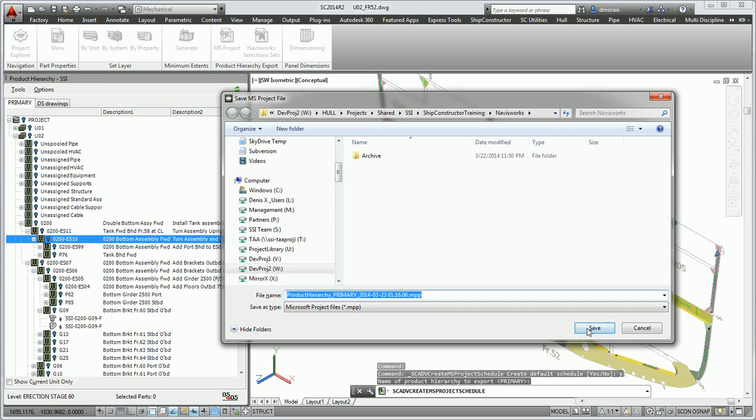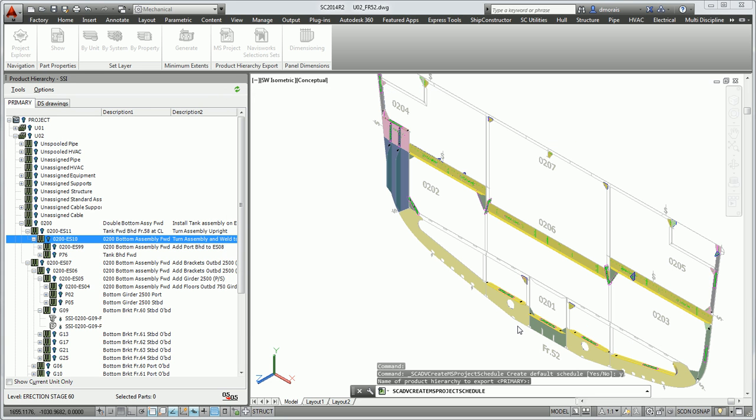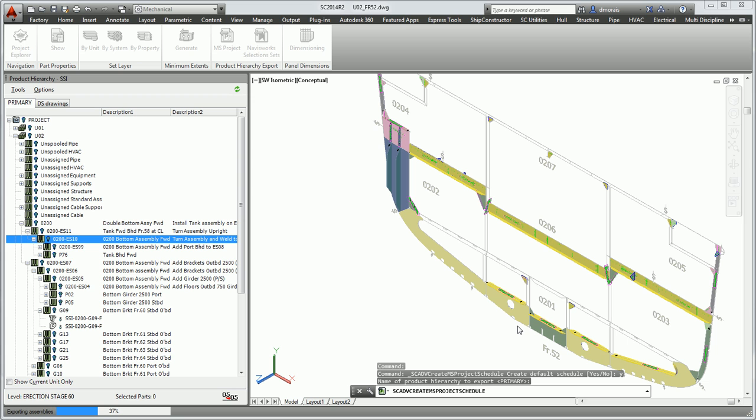Then it's going to ask me to save my file. I select the same directory that I selected for my selection set. This can take anywhere from thirty seconds to about five minutes, depending on the size of the project and how many assembly sequences or assembly stages you have.